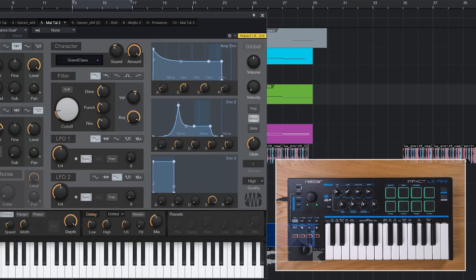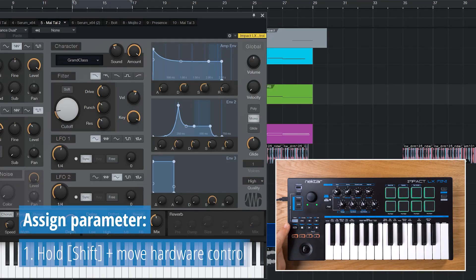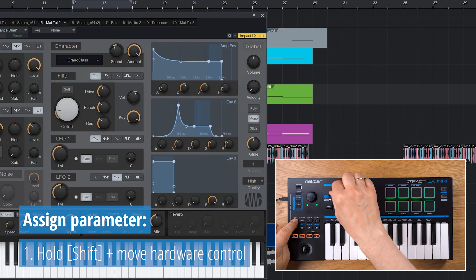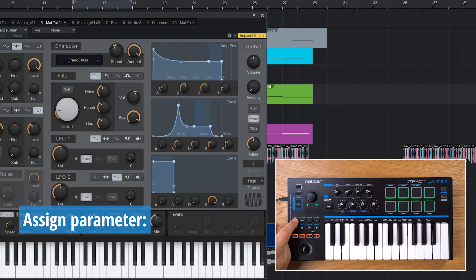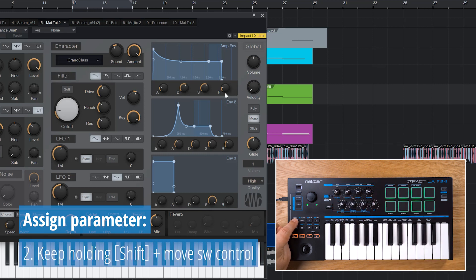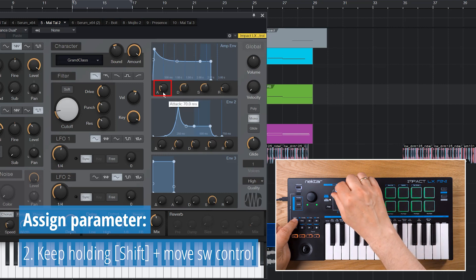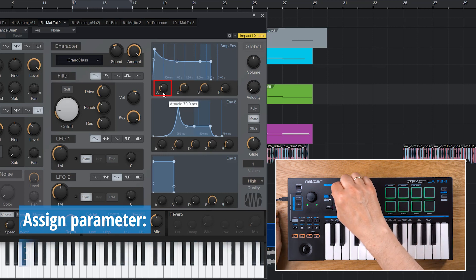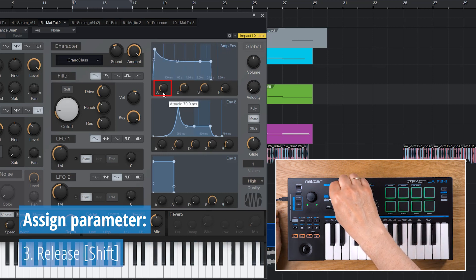To assign a parameter for control from the hardware, press and hold SHIFT while moving the hardware control on LX Mini. Keep holding SHIFT and move the software control you want to assign in the open plugin UI. Then release SHIFT.